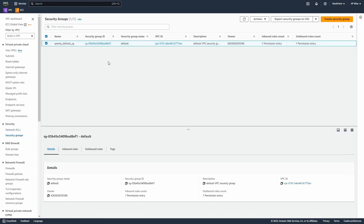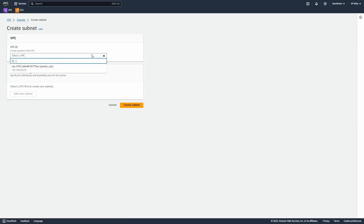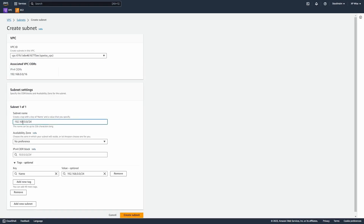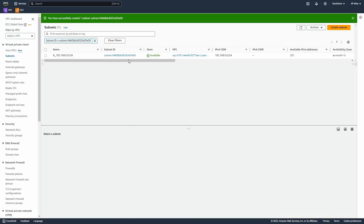By default those are the resources we have, but we need to create additional ones to make this VPC functional. Now we're going to subnets. We're going to create a subnet and select our VPC. As the name, I'm going to type something like 'network' so it's easy to identify this object as a subnet. We're going to select a range that is smaller than our main one. We'll leave the availability zone as no preference, paste in the CIDR block we want to use, and create the subnet. The subnet was created — awesome.